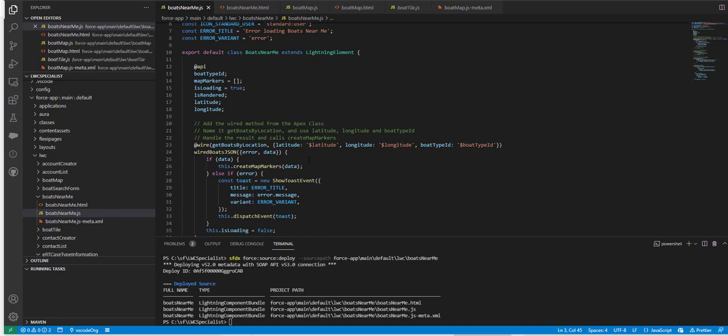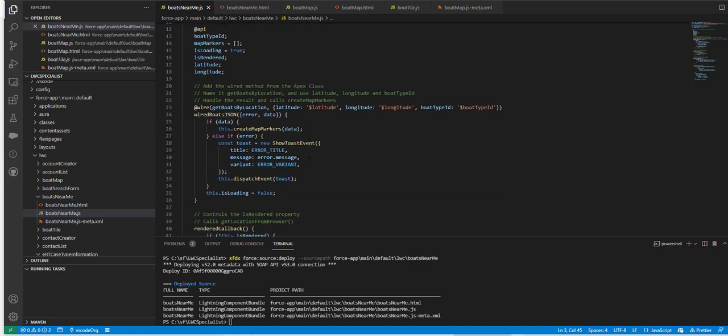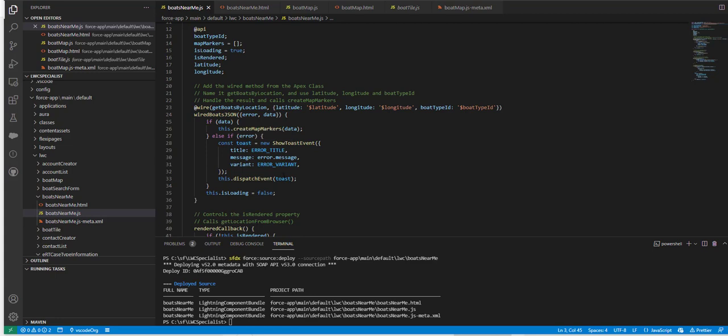I'm passing the latitude and longitude and the boat type ID, and I'm using the wire boats JSON. Basically I'm calling the create map markers with the data and showing the toast events.